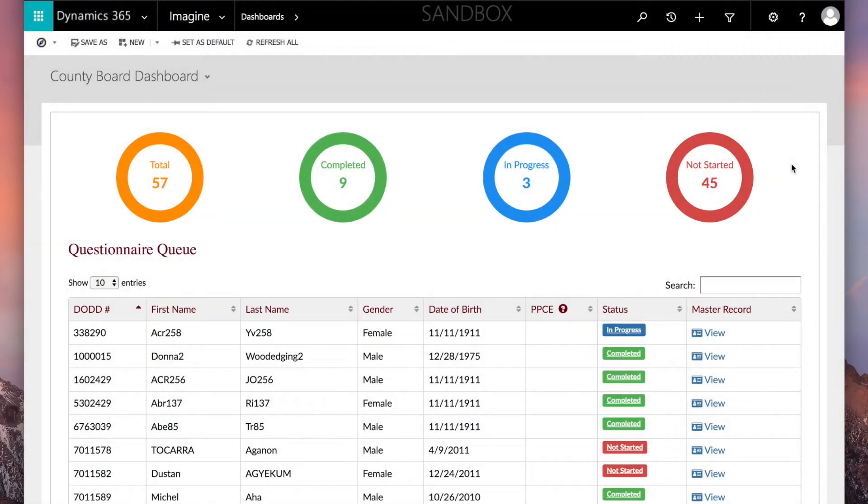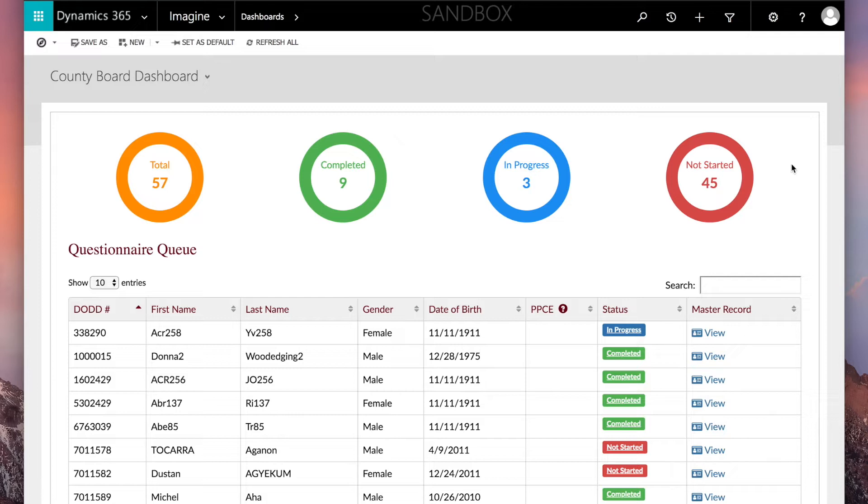You will see the OTS Dashboard. The OTS Dashboard is the home screen for the OTS application. You can always return to the OTS Dashboard by clicking the Dynamics 365 icon.